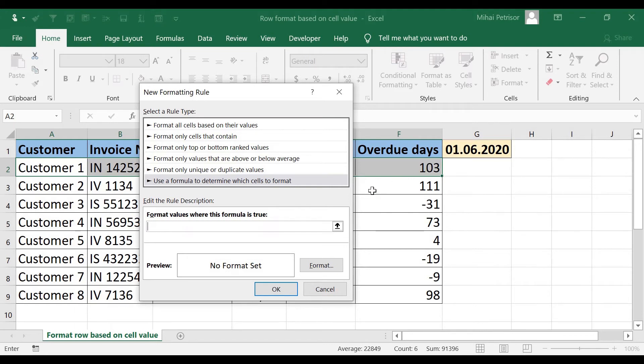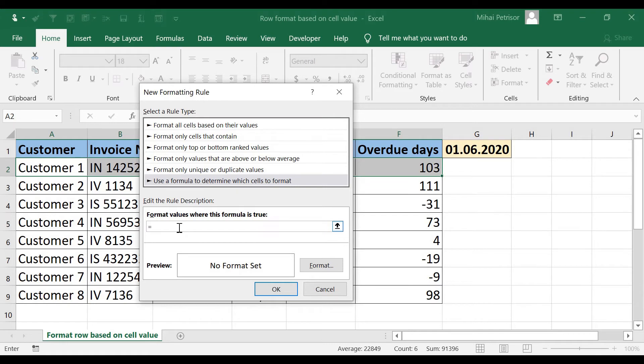Let's write, or maybe we should use 5 days, let's use 5 days to be more clear. So equal, I will put a dollar sign, F2 greater than 5.